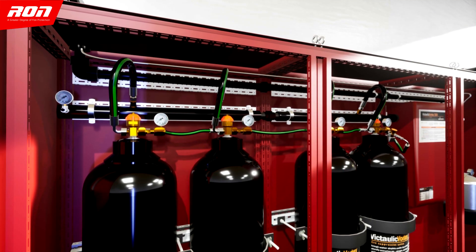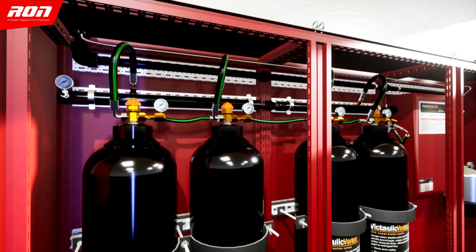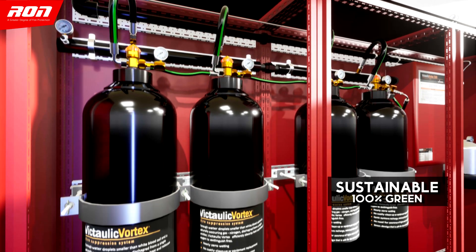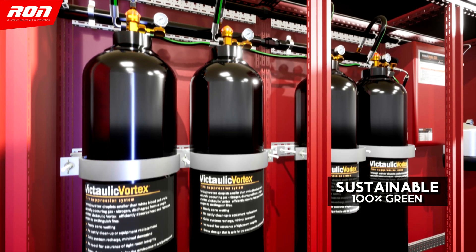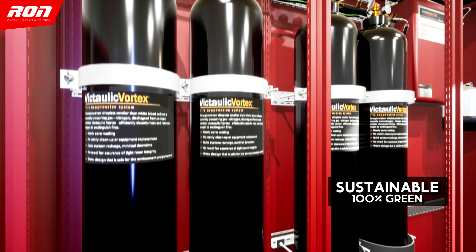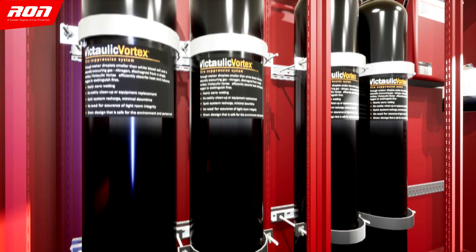With its sustainable and 100% green technology, personnel are safe as oxygen in the space is maintained at safe breathing level.